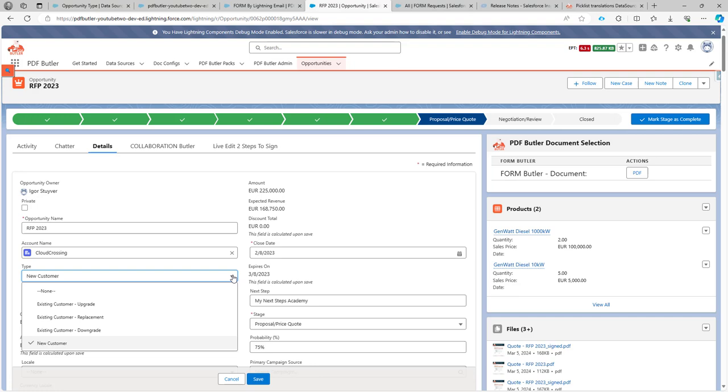Hi, here we show how you can create a picklist in your FormButler document. So this is the picklist we want to create. It's on the opportunity type and these are the values that we want to show.